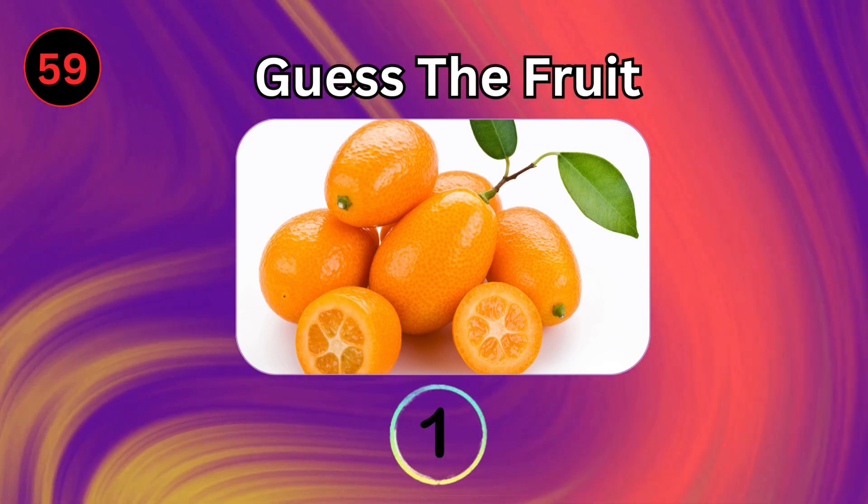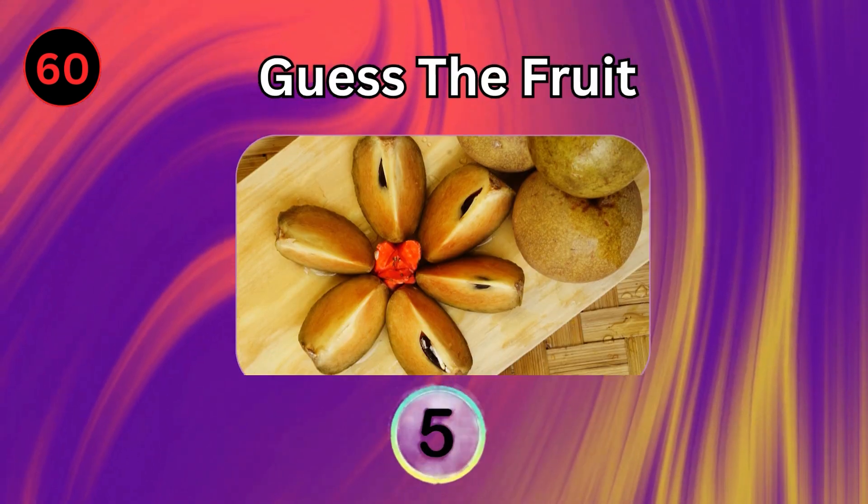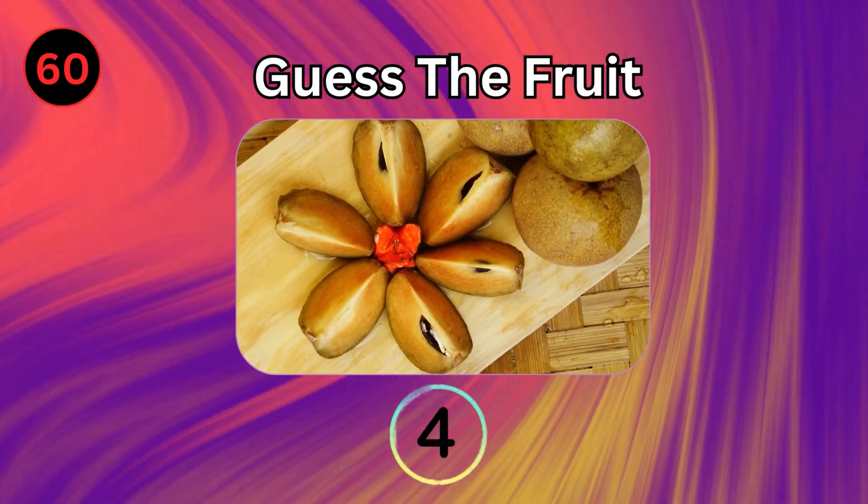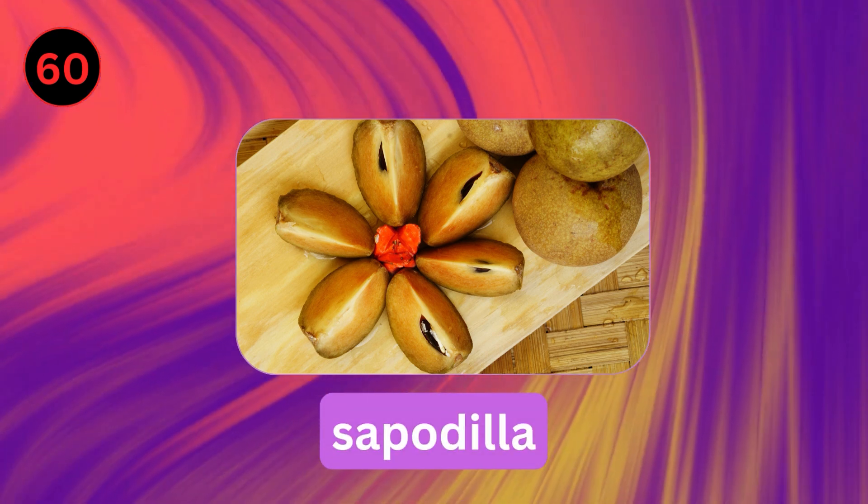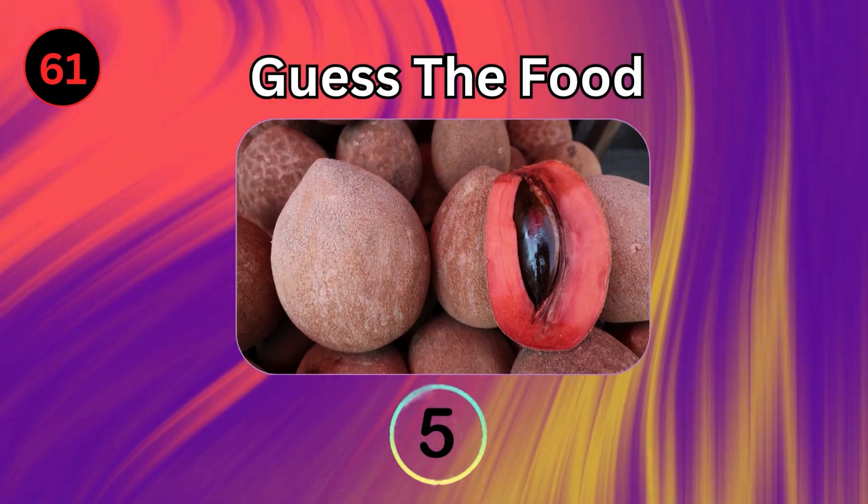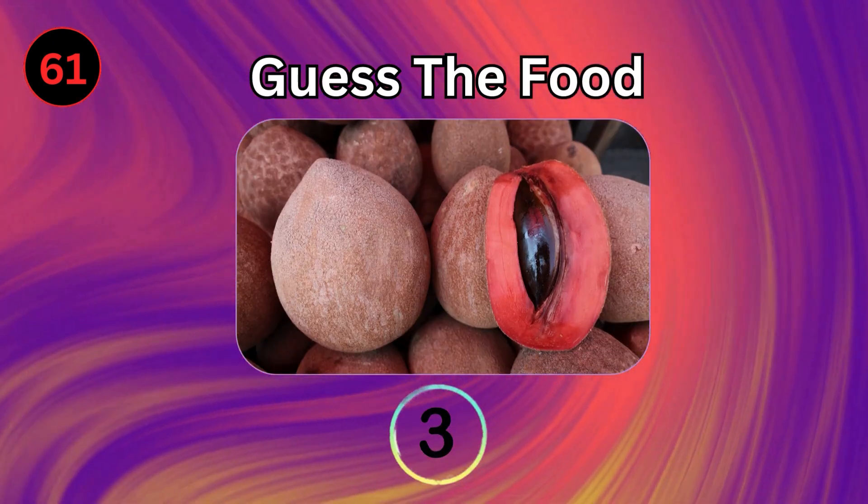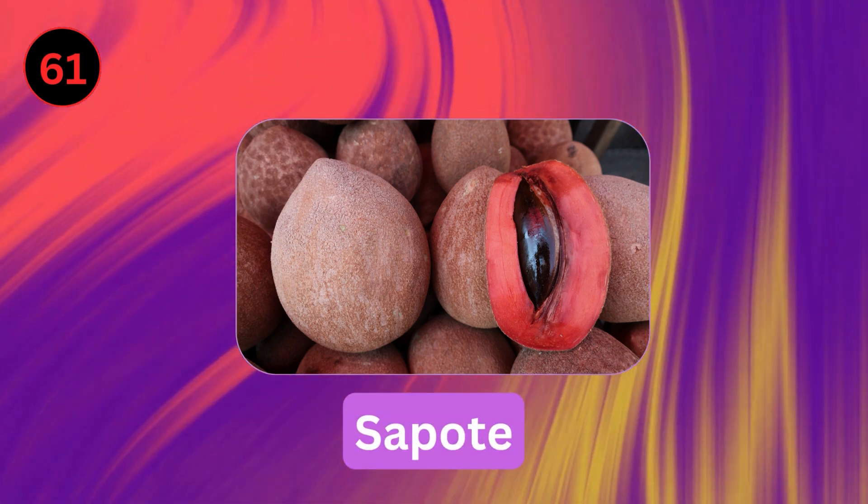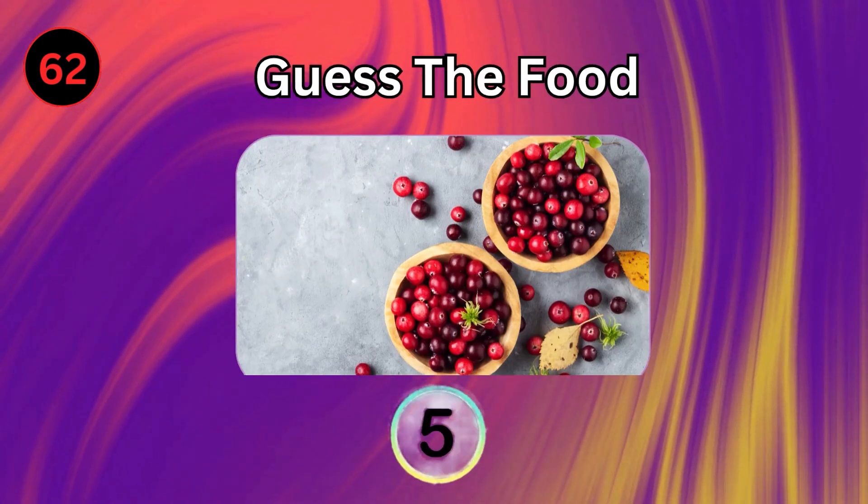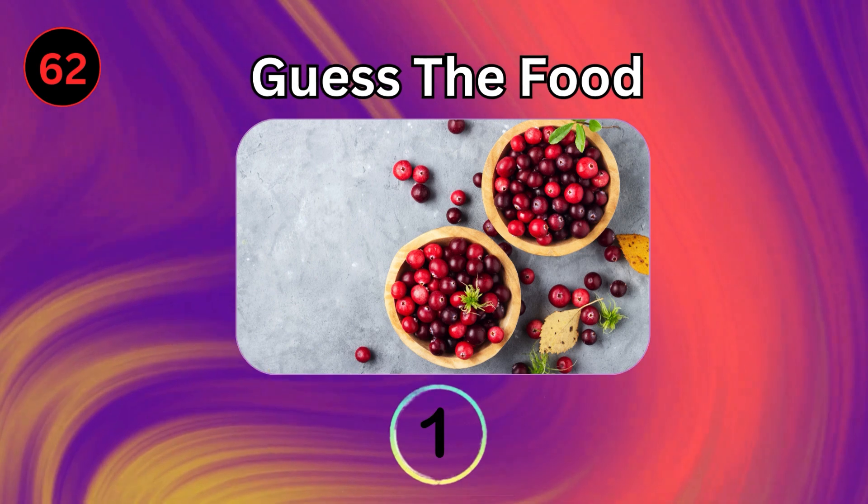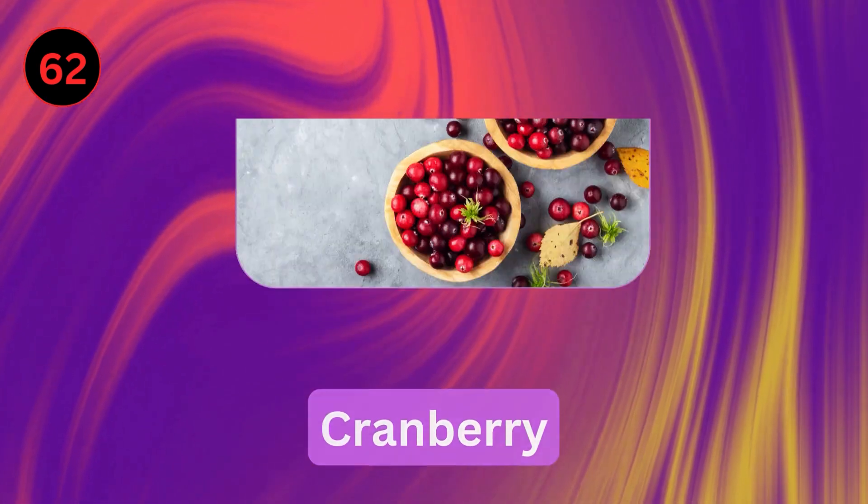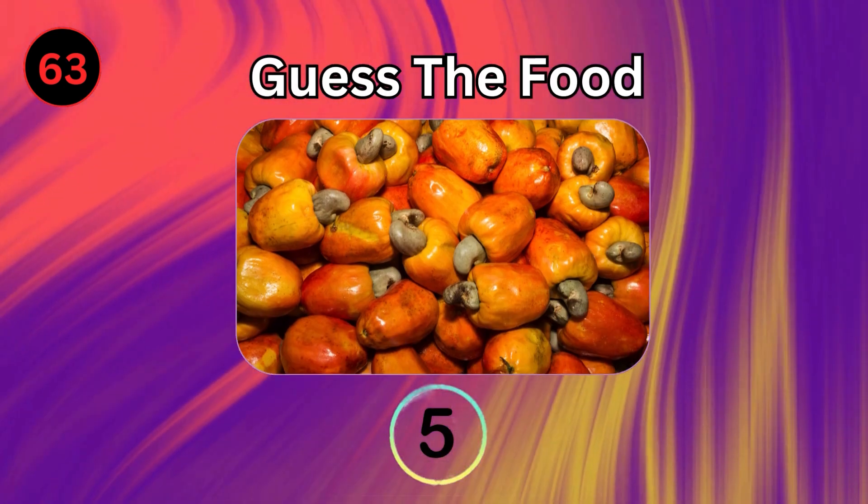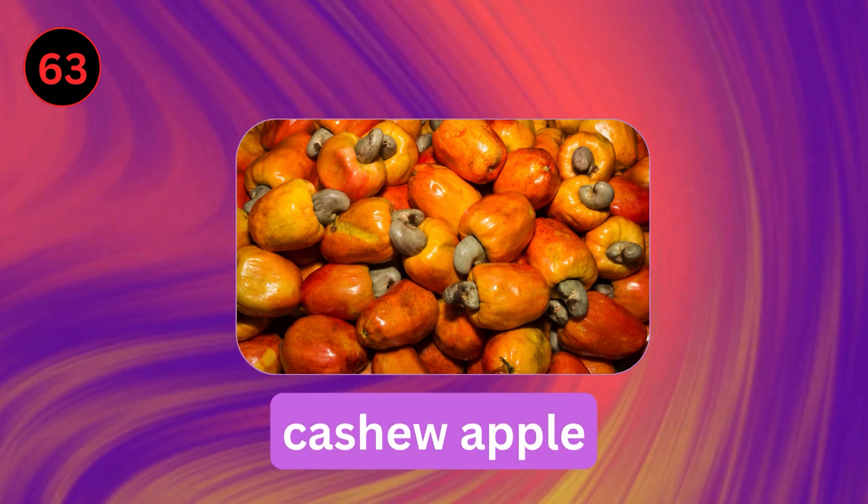Kumquat. Sapodilla. Sapote. Cranberry. Cashew Apple.